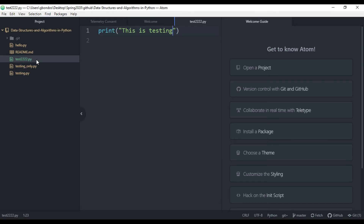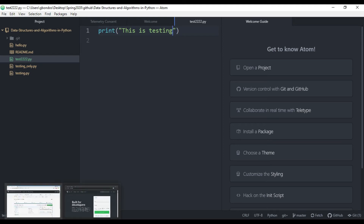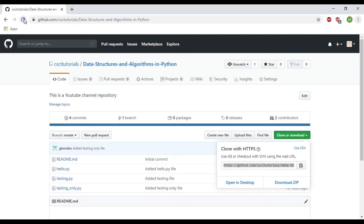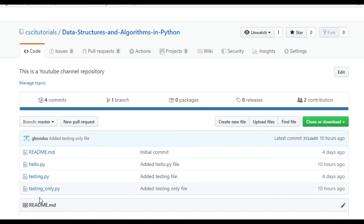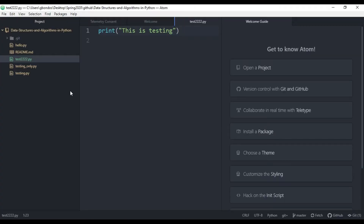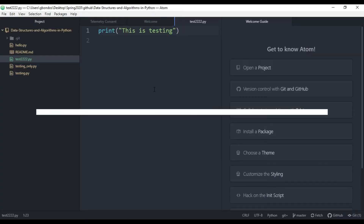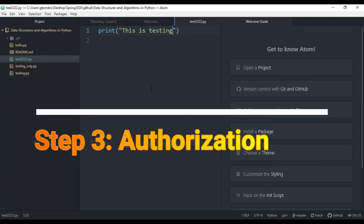This file we've created is not yet in our GitHub repository — we can see we do not have test222 there. So the next step is that we have to authorize the Atom text editor for GitHub.